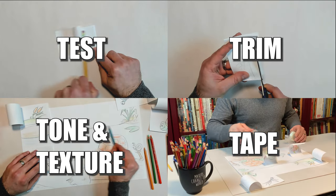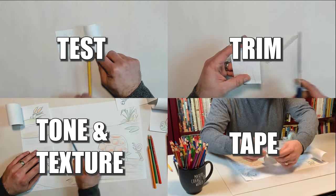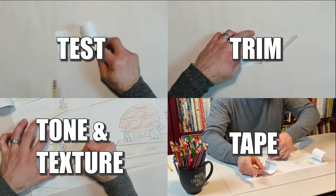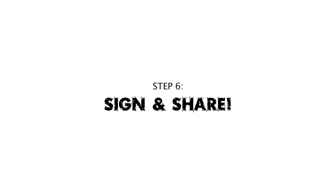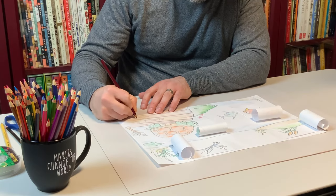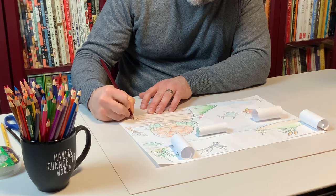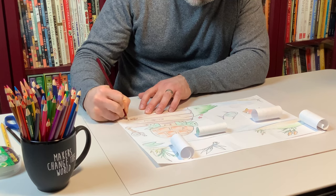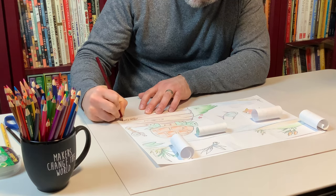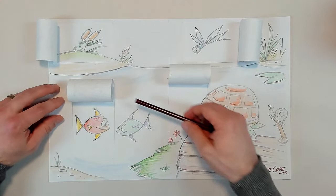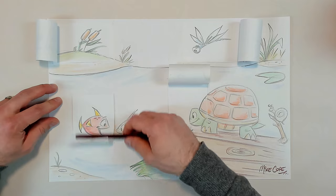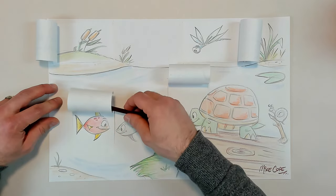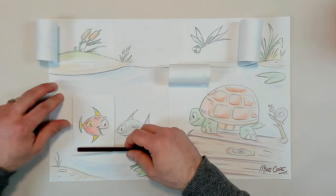Once everything is secure, it's time for our final step. After all that hard work, take pride in what you've created by signing your artwork. Then share it with others. By sharing our artwork, we can entertain, inform, or even help inspire other people.